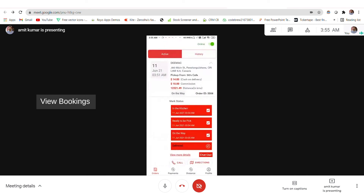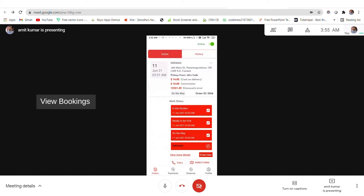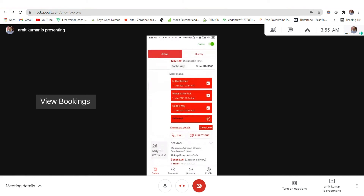When the order is delivered, the agent can mark the status as delivered. If needed, he can also call or chat with the users, and he has an option for directions as well — if he is unable to find the exact location he can use directions. For now, I will mark the order as delivered.